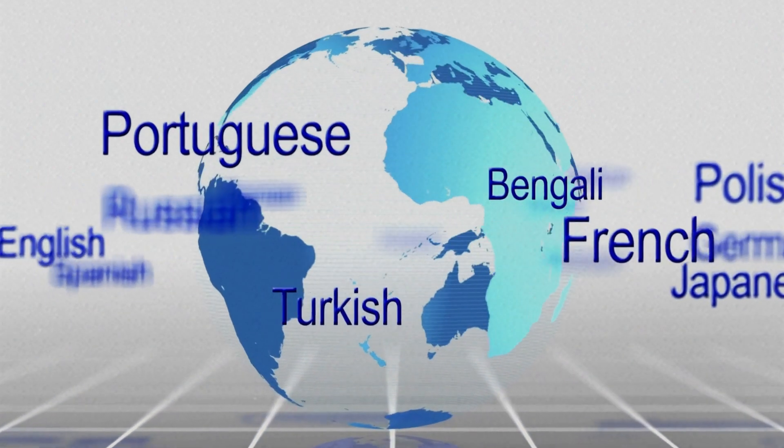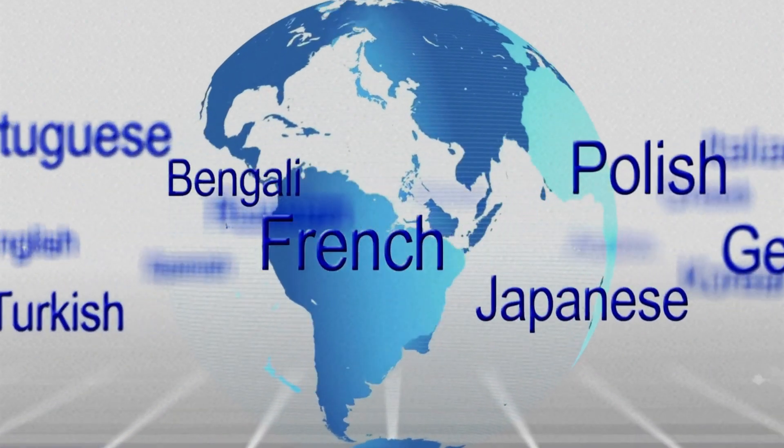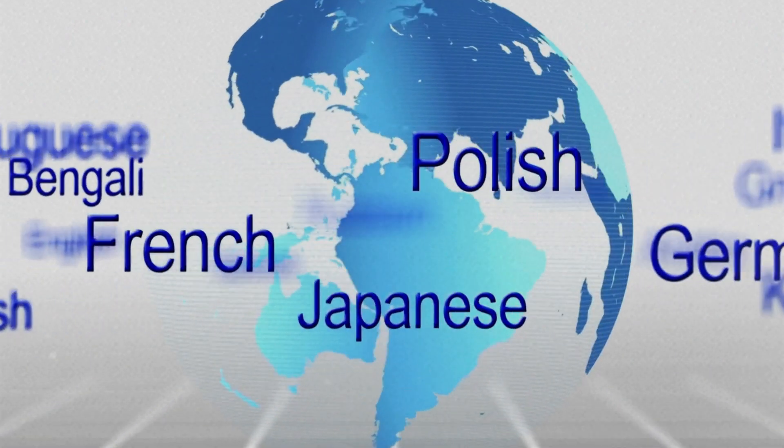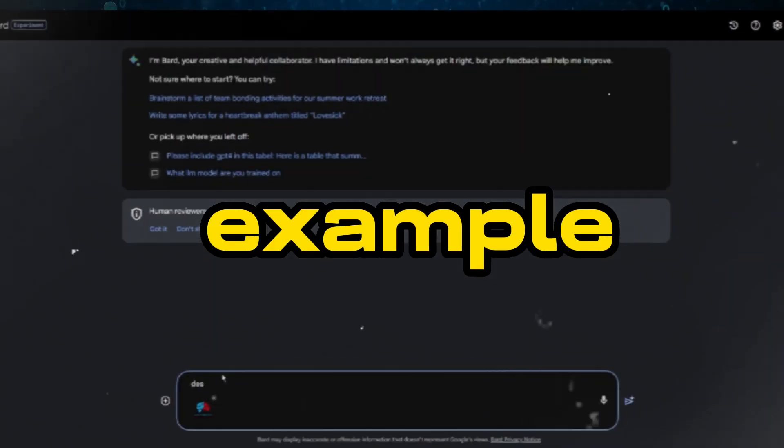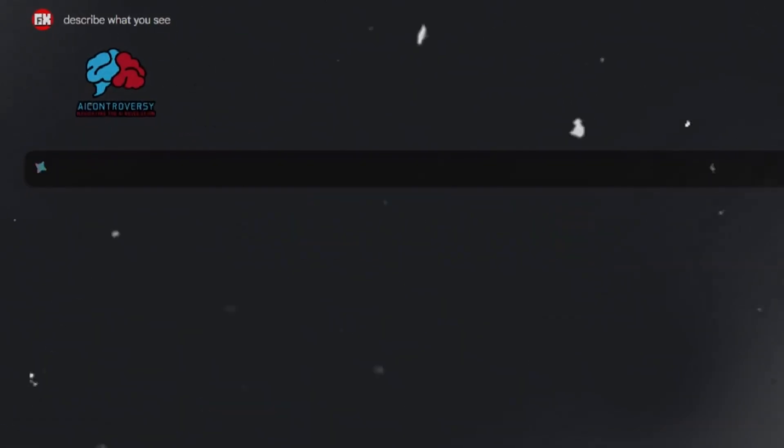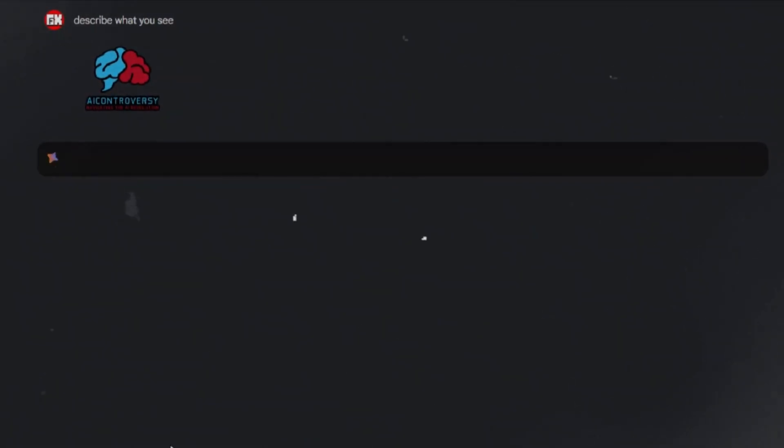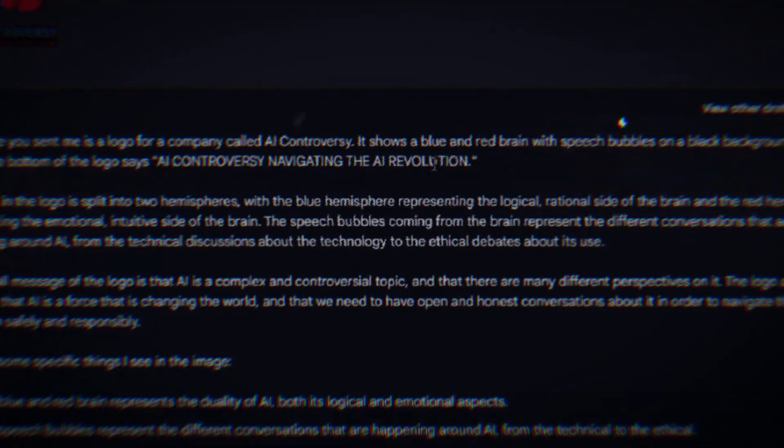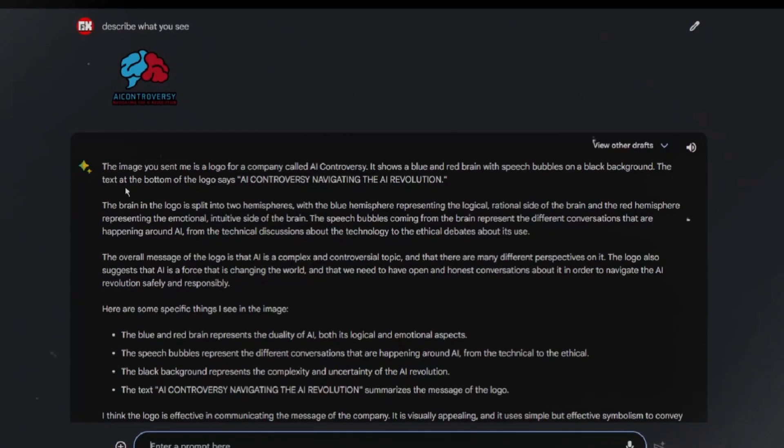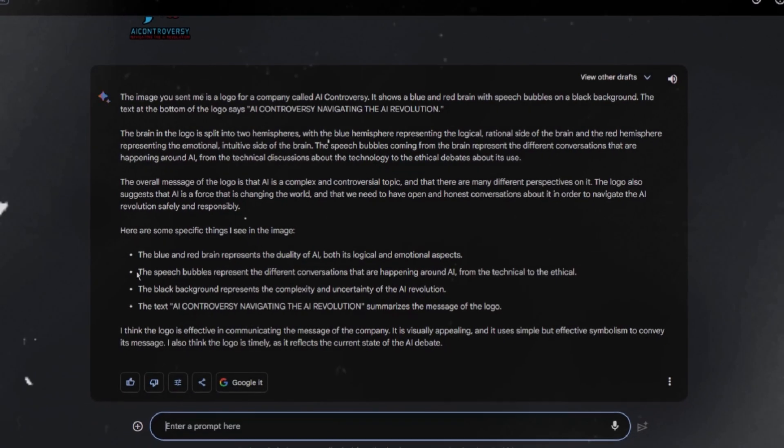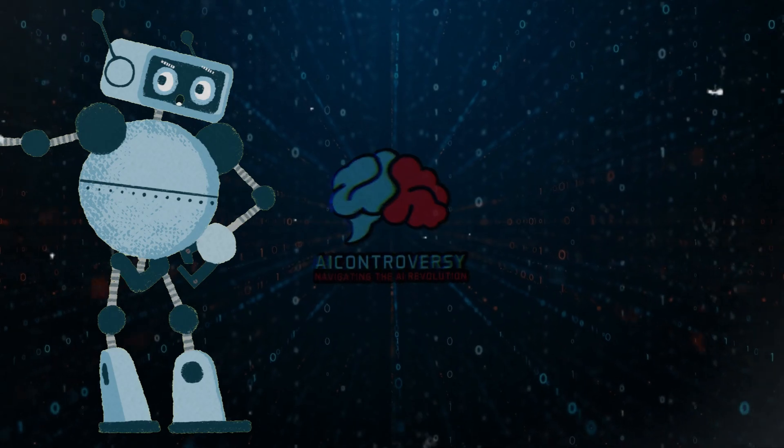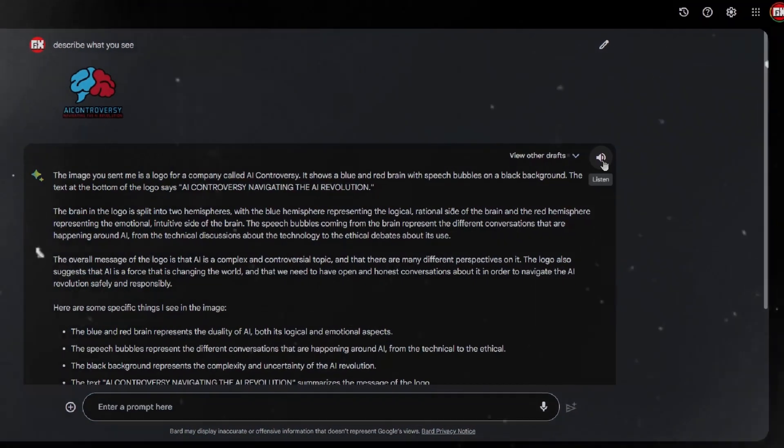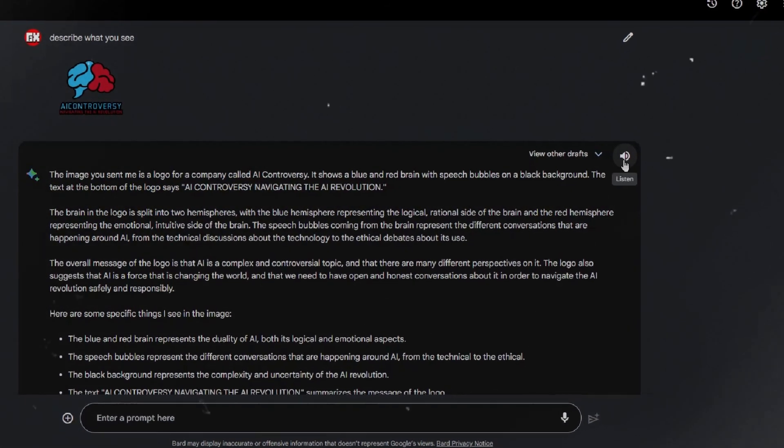In addition to expanding to new languages, BARD has also been updated with a number of new features and improvements. For example, you can now upload images alongside text in your conversations with BARD, allowing you to boost your imagination and creativity in completely new ways. You can also ask BARD to read responses out loud, which can be helpful if you want to hear your ideas come to life.